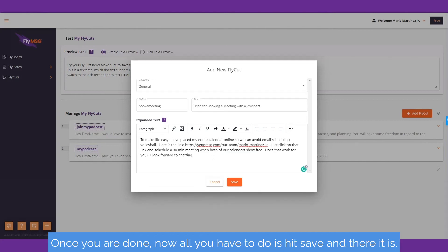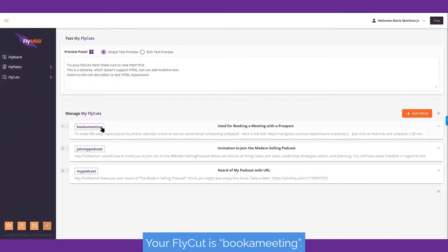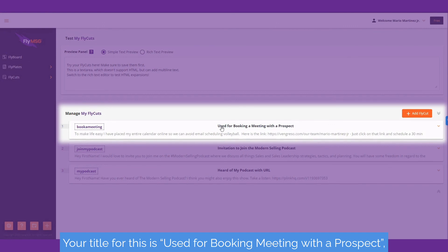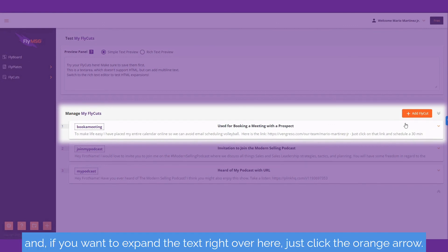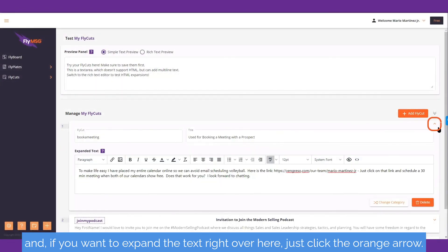Once you are done, all you have to do is hit save, and there it is. Your fly cut is 'bookameeting', your title for this is 'used for booking a meeting with a prospect', and if you want to expand the text, just click the orange arrow.